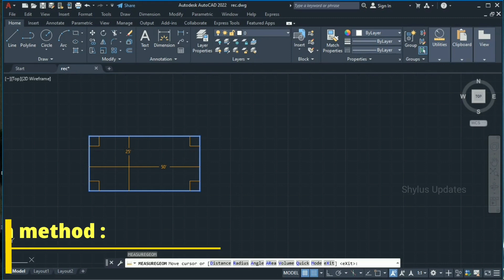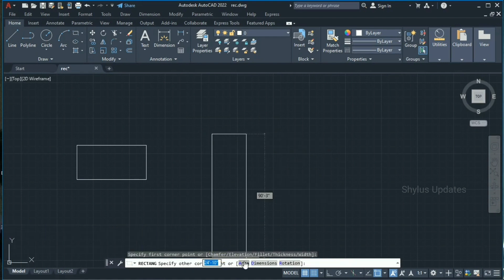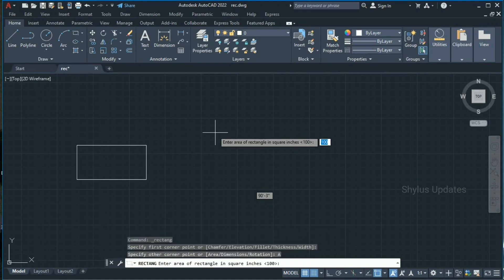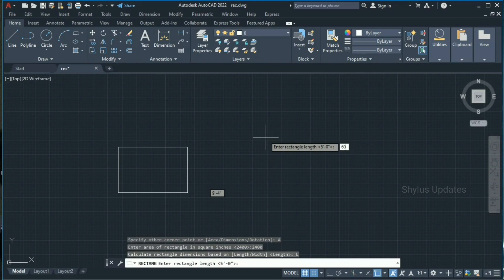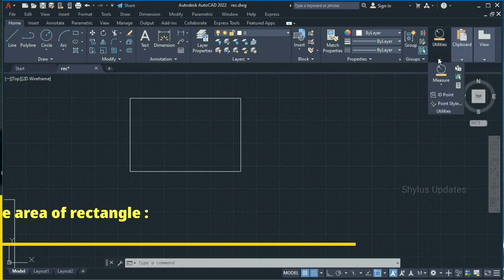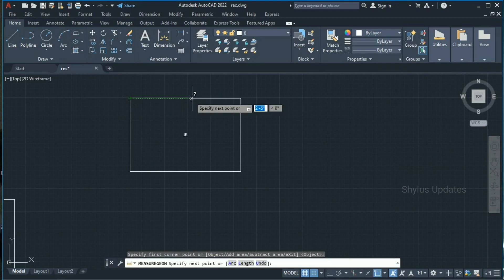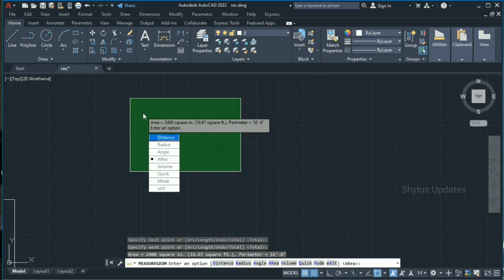Now let's see the area method. Go to the Rectangle tool again, specify the first corner, then click 'Area'. AutoCAD asks to enter the area of the rectangle in square inches — I'll give 2400. Press enter, then give the length of the rectangle as 60 feet. The rectangle is drawn as per the area. To verify, go to Utilities > Measure > Area and click the four corners. Press enter — the area of this rectangle is 2400 square inches, that is 16.67 square feet.